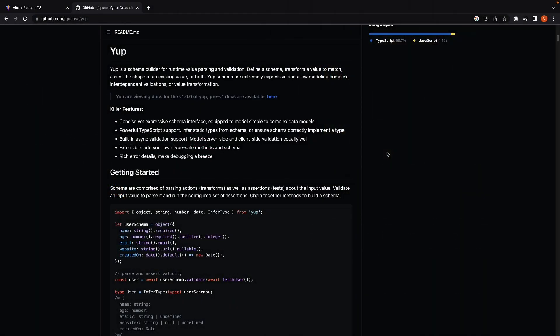For the final section in this series, let's take a look at integrating a few libraries that play well with React Hook Form. For our first integration, we're going to take a look at Yup.